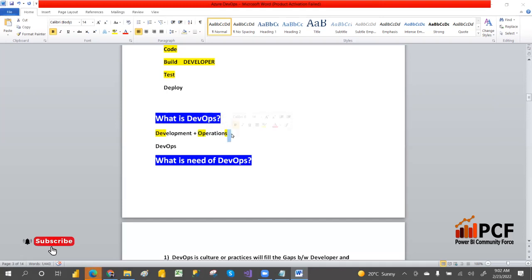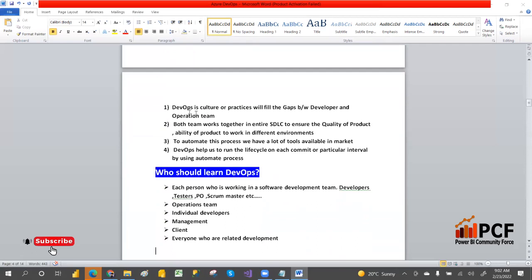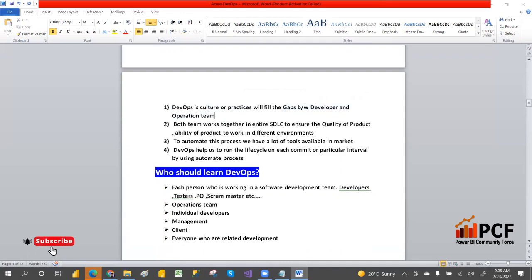What does DevOps mean? From 'development' we take 'Dev' and from 'operation' we take 'Ops' — that is DevOps. DevOps is not a software or technology; DevOps is a culture or practice. We just discussed the gaps between teams, so to fill the gap between the developer and operation team, we go for DevOps. Both teams work together in the SDLC to ensure quality of the product.